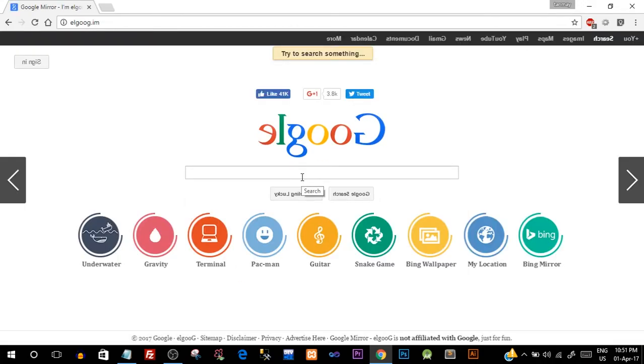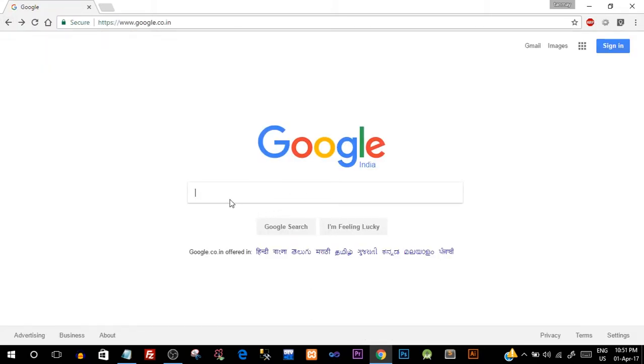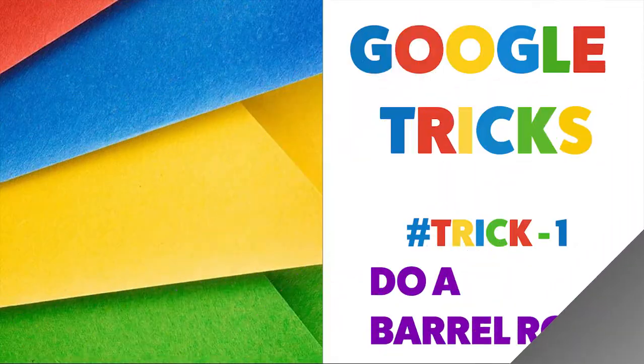Click on 'I am feeling lucky' button and woohoo, check it out - it's all inverted and you can see everything written in opposite direction. This was just a starter thing. Go back and now we will start with the actual trick one.